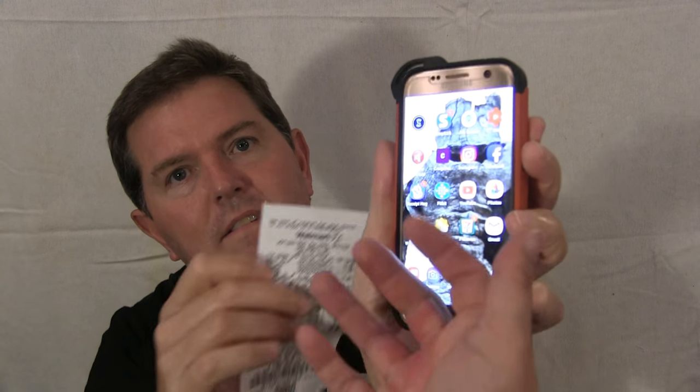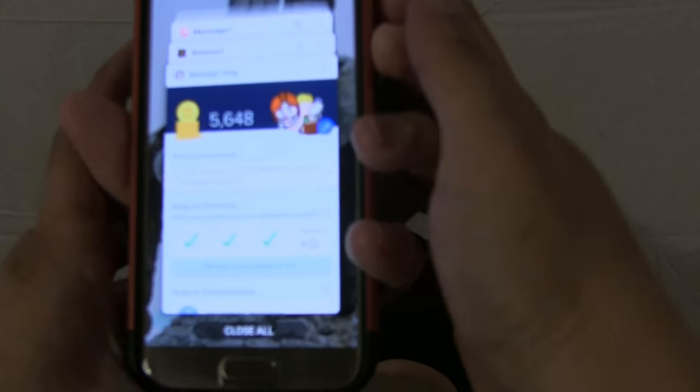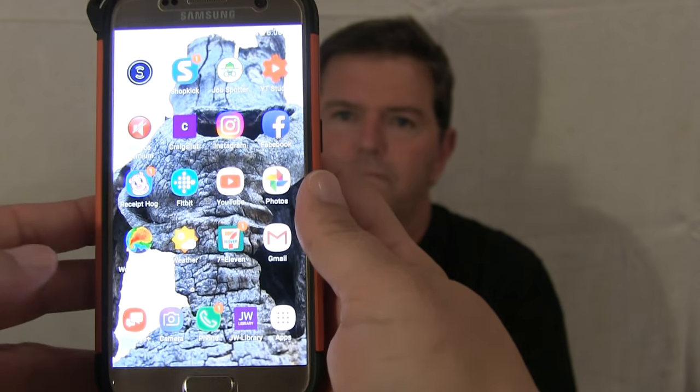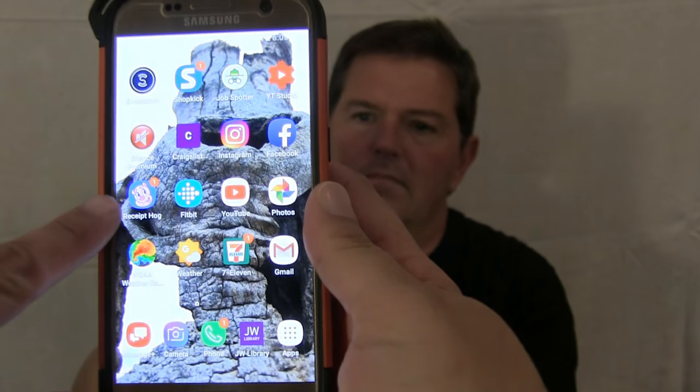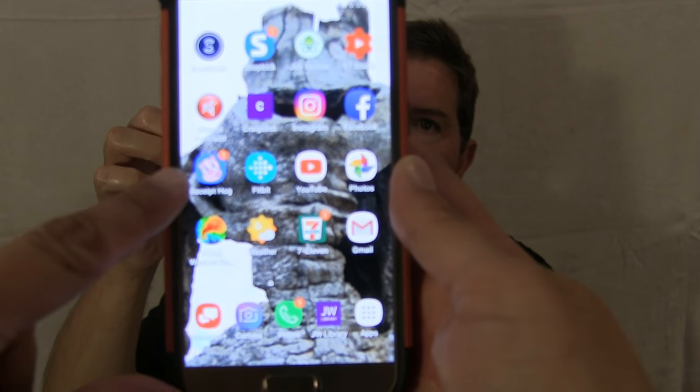On this particular app, you can see the little pig. Can you see it? Click it — that's the Receipt Hog right here.